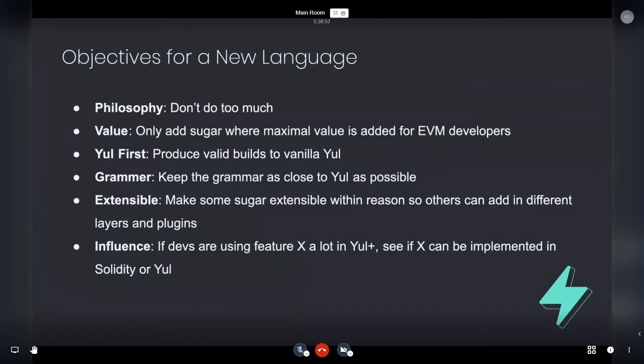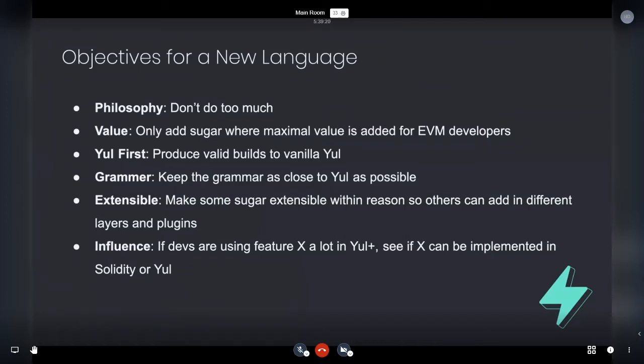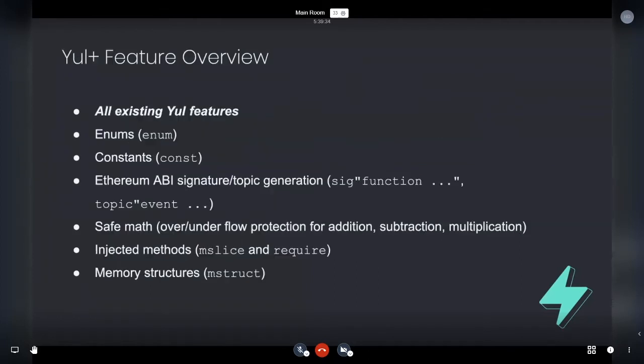Be extensible. So allow others to add in different layers on top. I'm not going to know every reason or feature that people want, but I do know that JavaScript is a really easy system to add and remove things. So it comes with a lot of interesting potential experimentation. And then as well, influence. So if a lot of developers using a certain feature in Yule plus, we could see maybe can that be carried over into Yule or solidity in some format. So just being able to influence other languages.